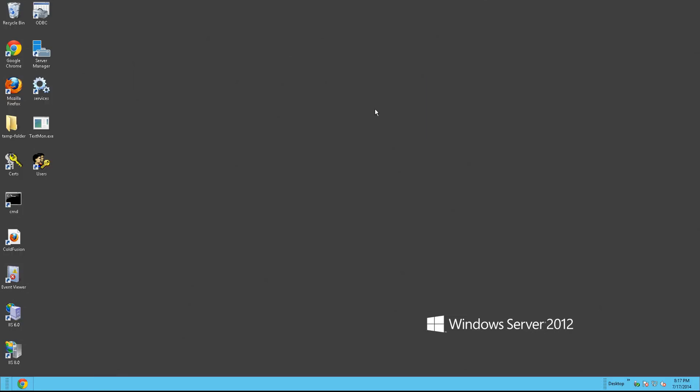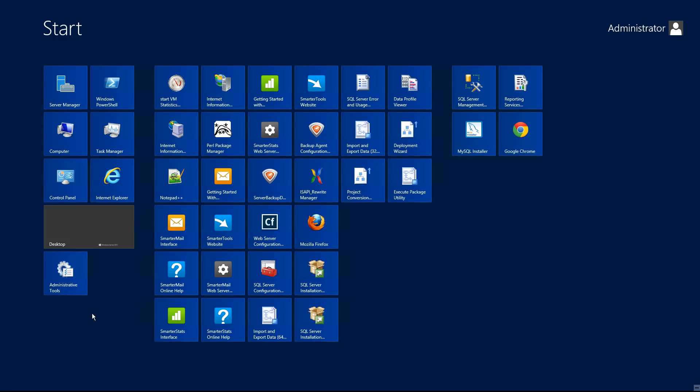And now we're going to add the certificate to the MMC. So go back down to start, type MMC.